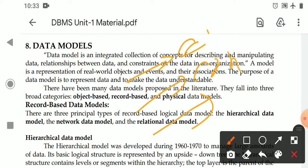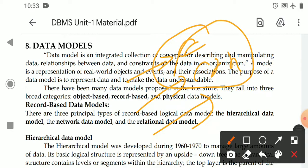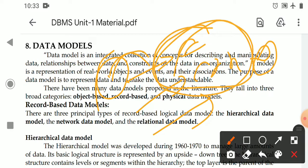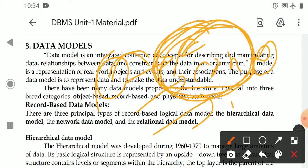The external model and conceptual model are concepts related to the modeling of the database — that is, a diagrammatical representation of the database organization. Any diagrammatical representation of data in an organization is referred to as the external model and conceptual model. The internal model deals with physical programs and database creation.